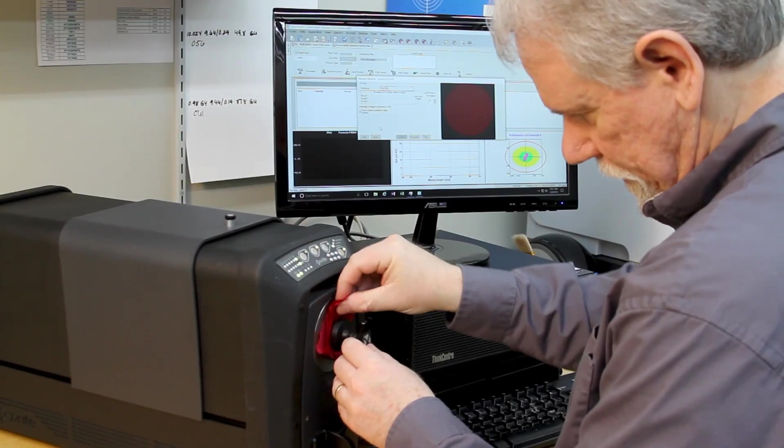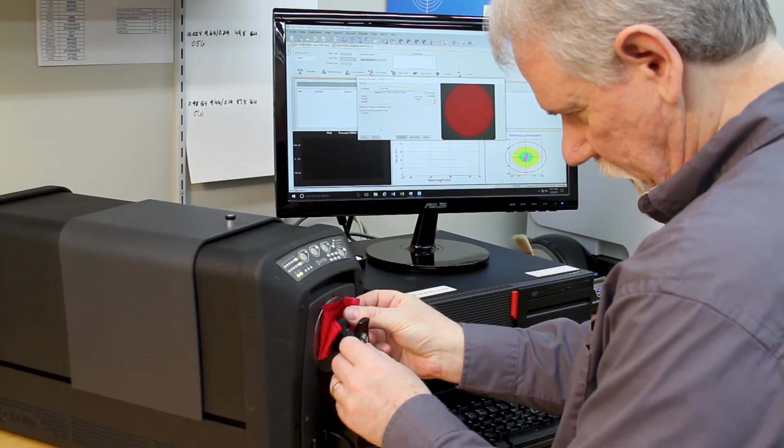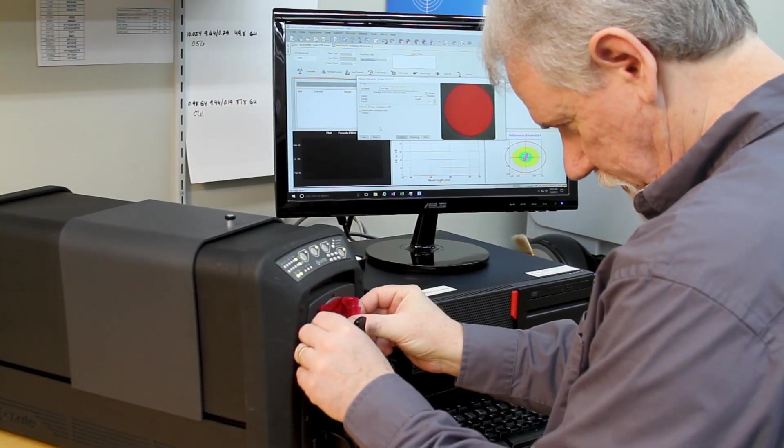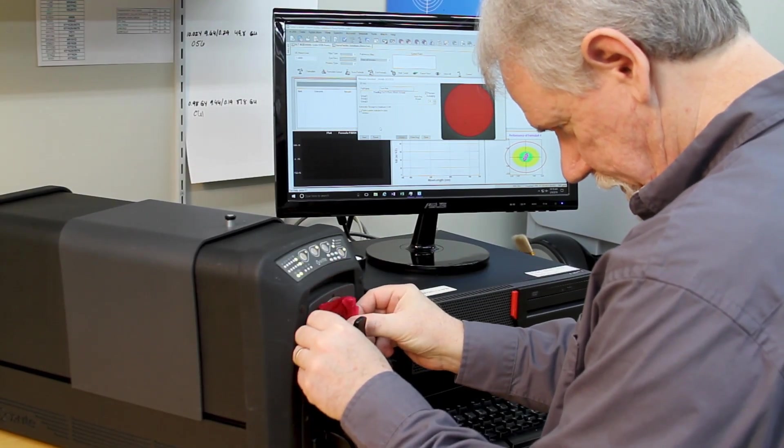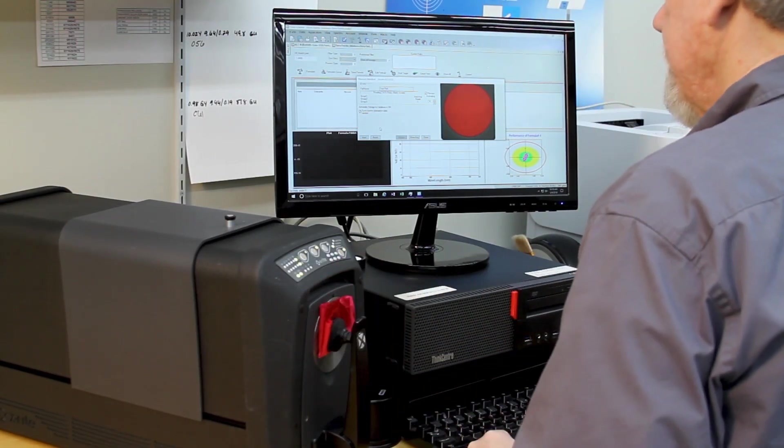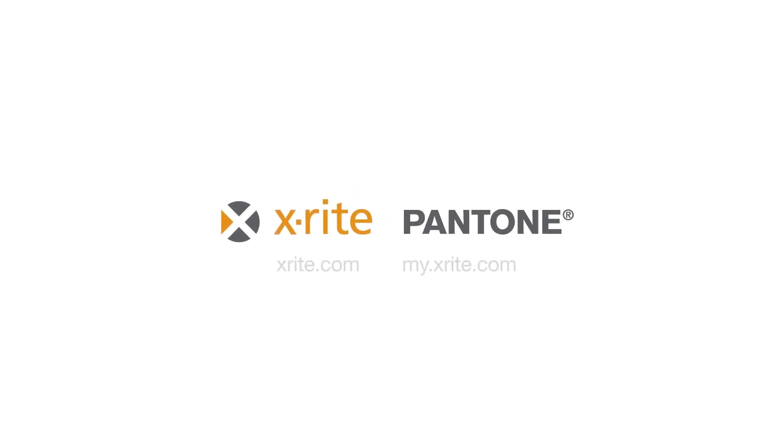The future of textile color approval is cloud-based and data-driven. Textile Color Hub makes it fast and easy to get started. Get in touch to learn more.